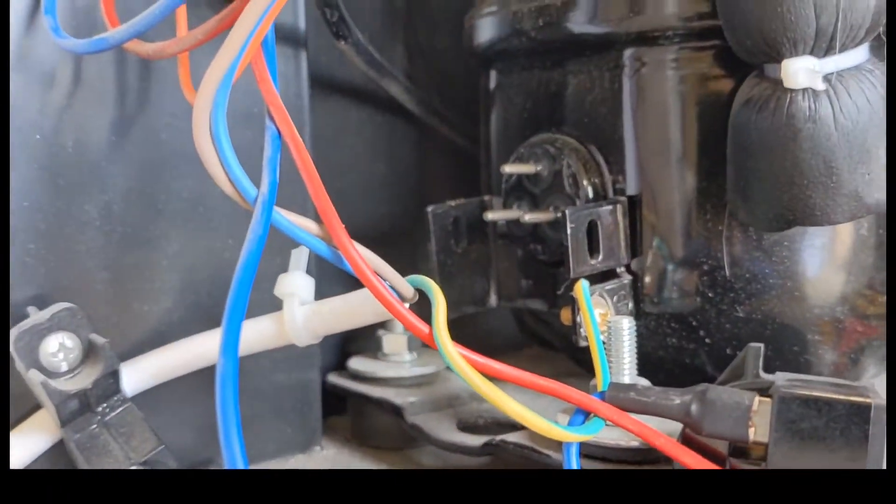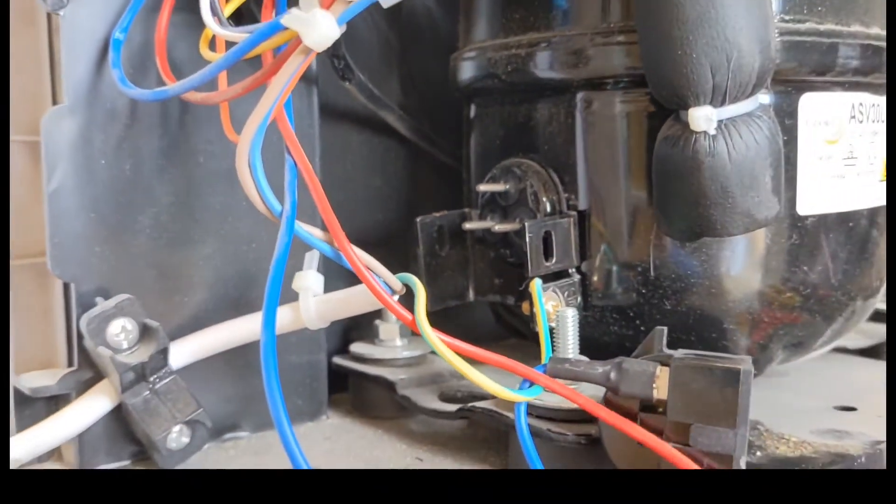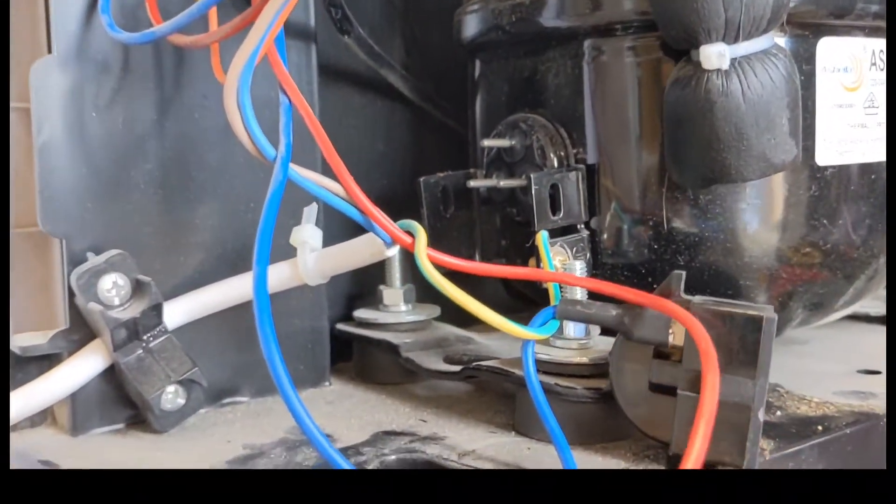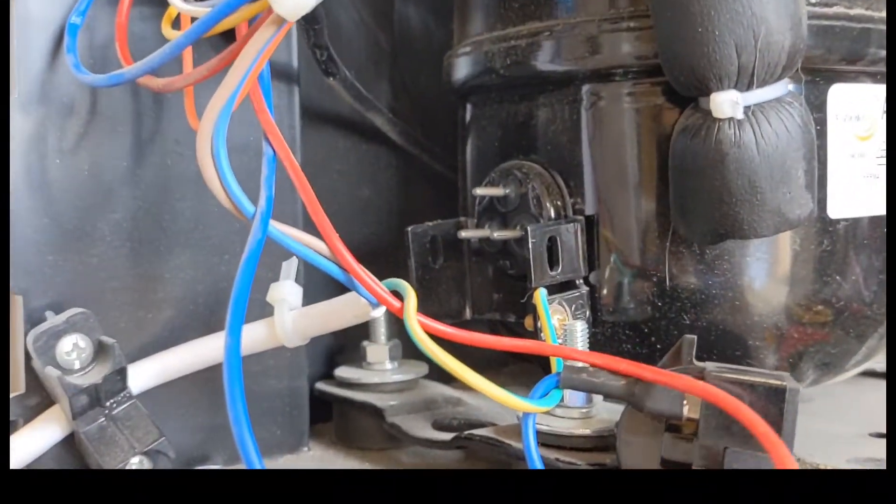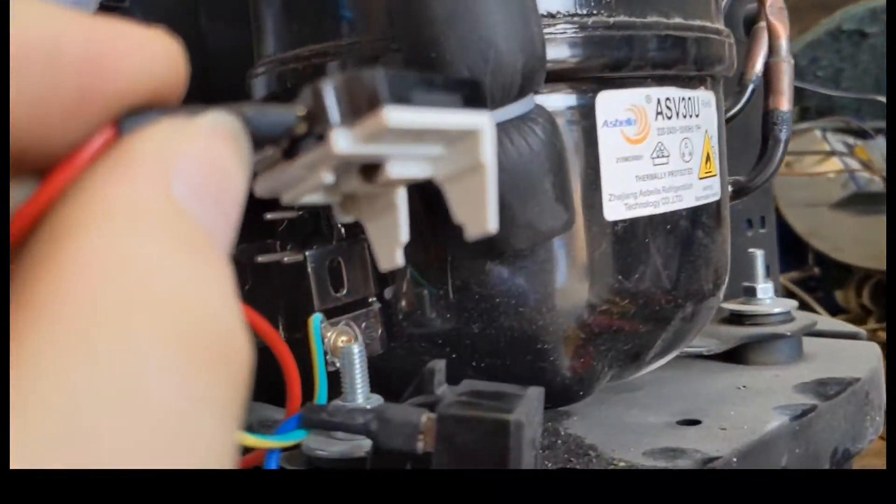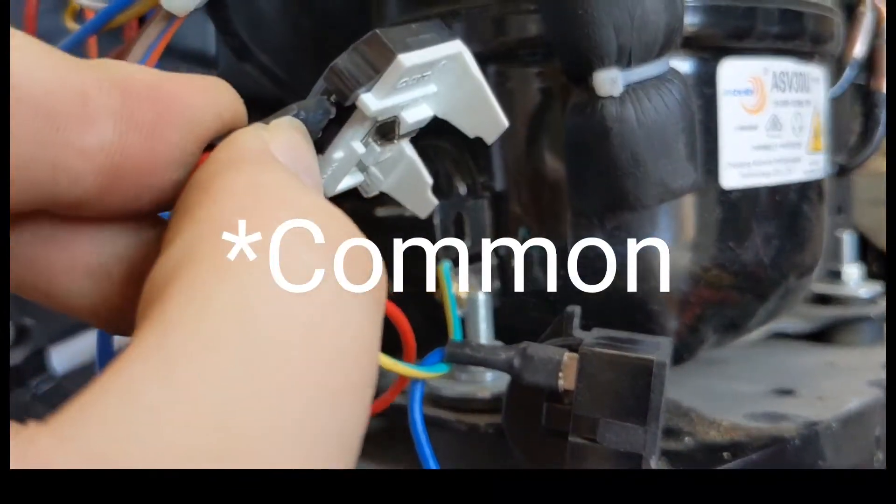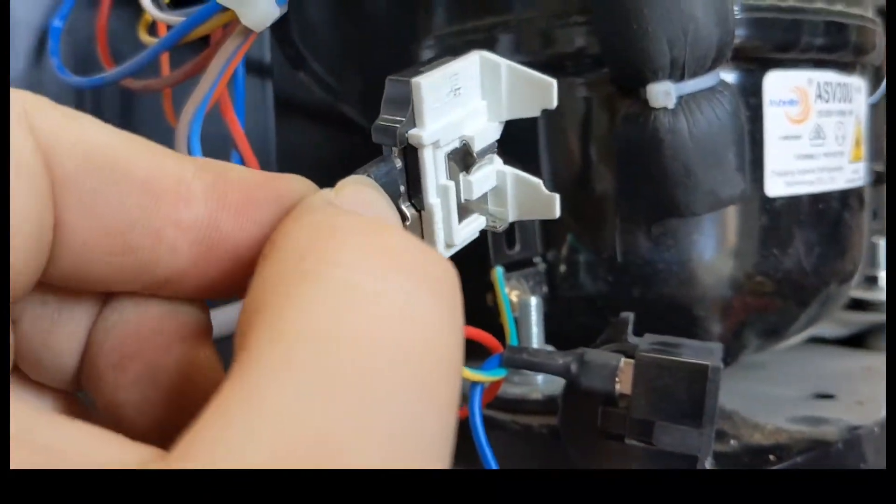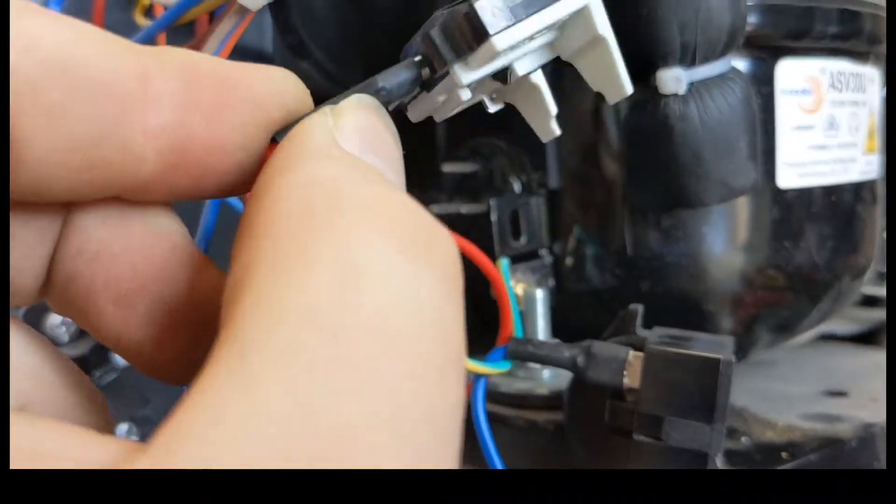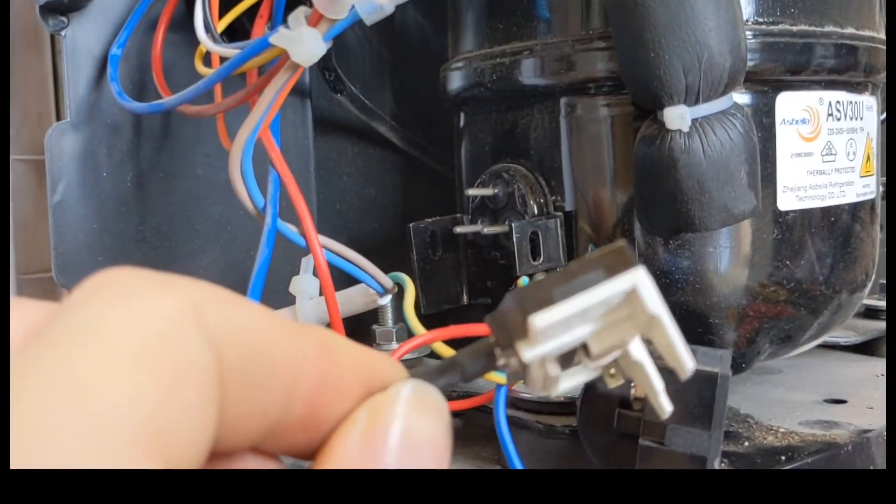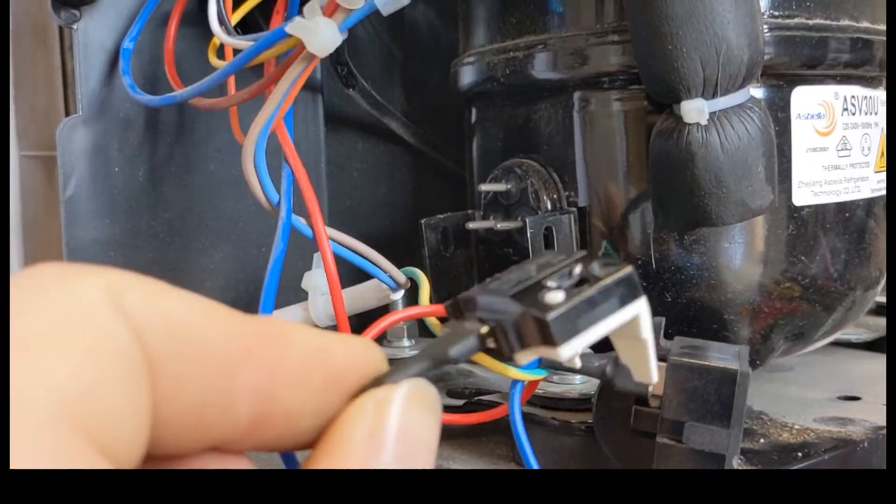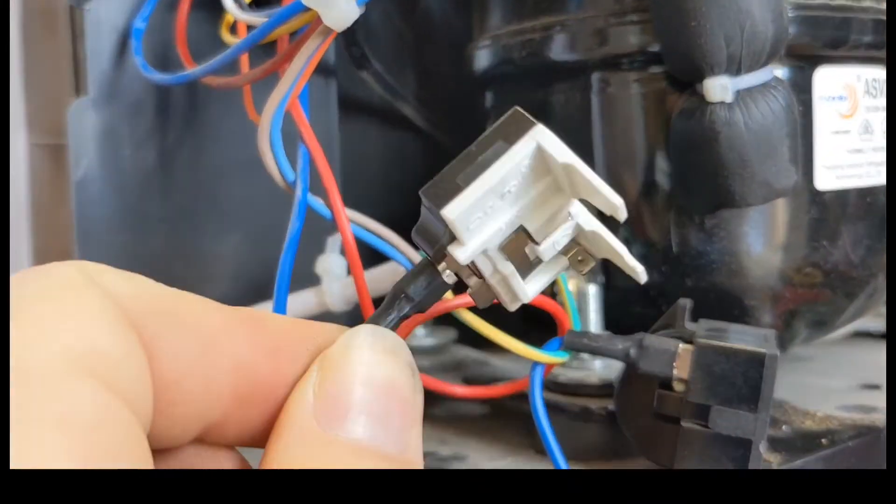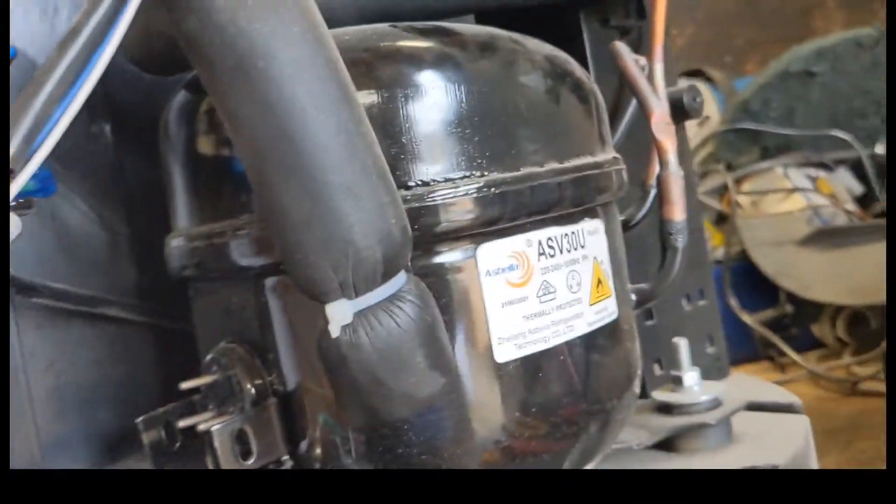On the compressor you have three terminals: a common, start, and run winding. On the top one you have a start winding, and then you have this little PTC overload that sits on the top. What that does is if the compressor overloads, this trips and kills the power to the compressor.